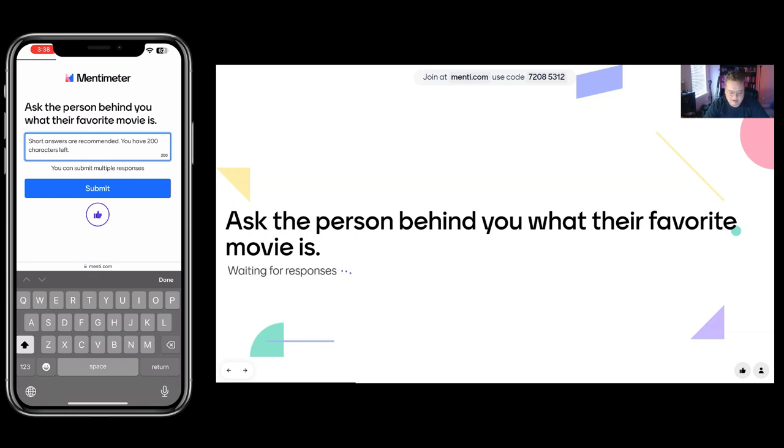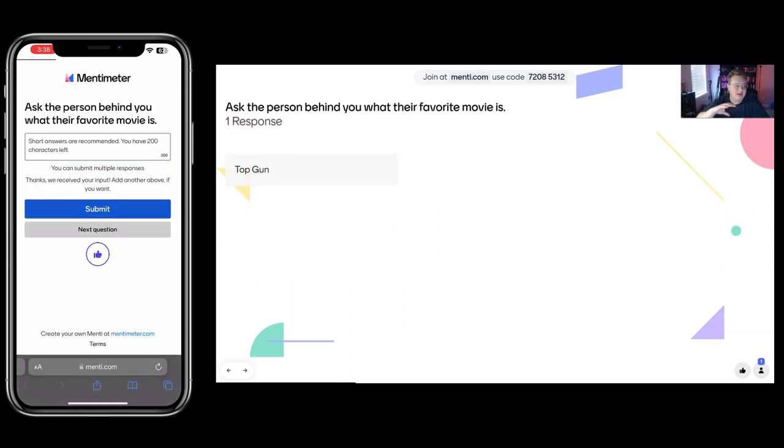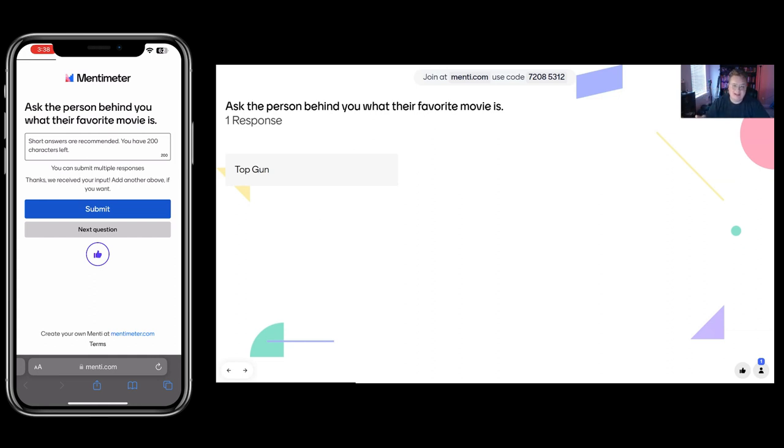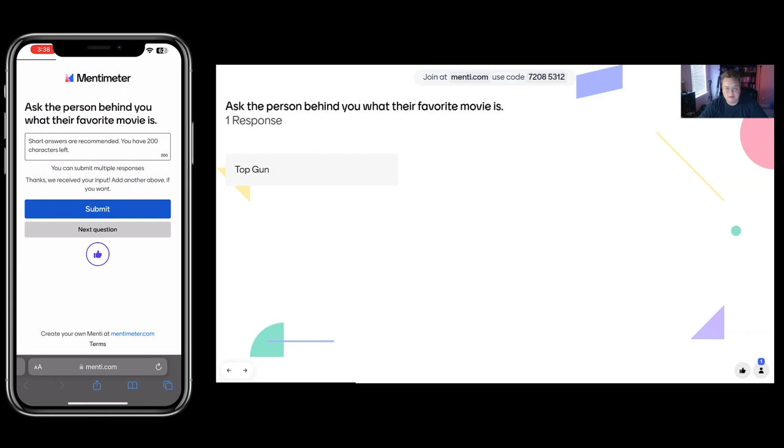So someone will say that their favorite movie is Top Gun. And when they submit it on their phone, it'll immediately pop up on the screen. And students like seeing people have the same interest as them. Sometimes it's funny. Sometimes it's humorous. Sometimes it's just fun seeing what your other students enjoying. And it's a way for you to get to know them a little bit better.